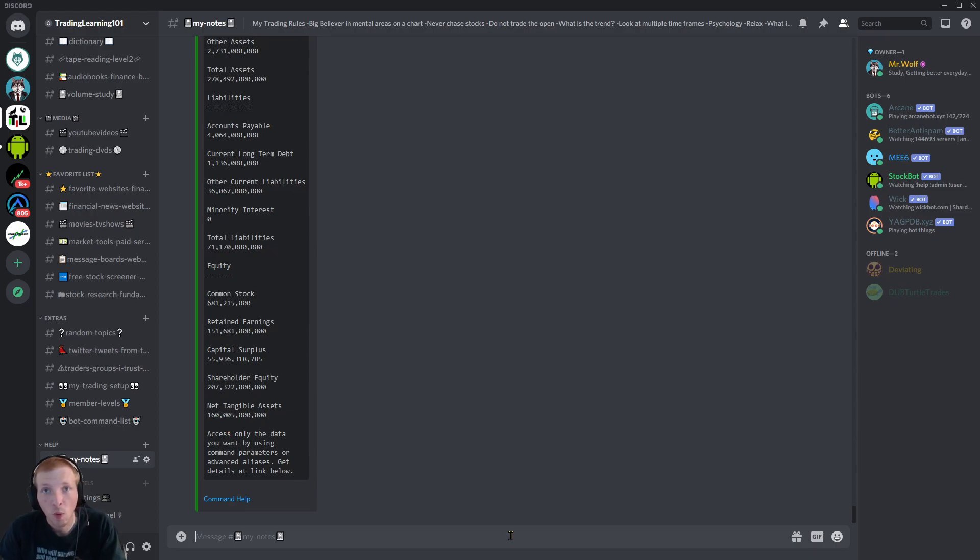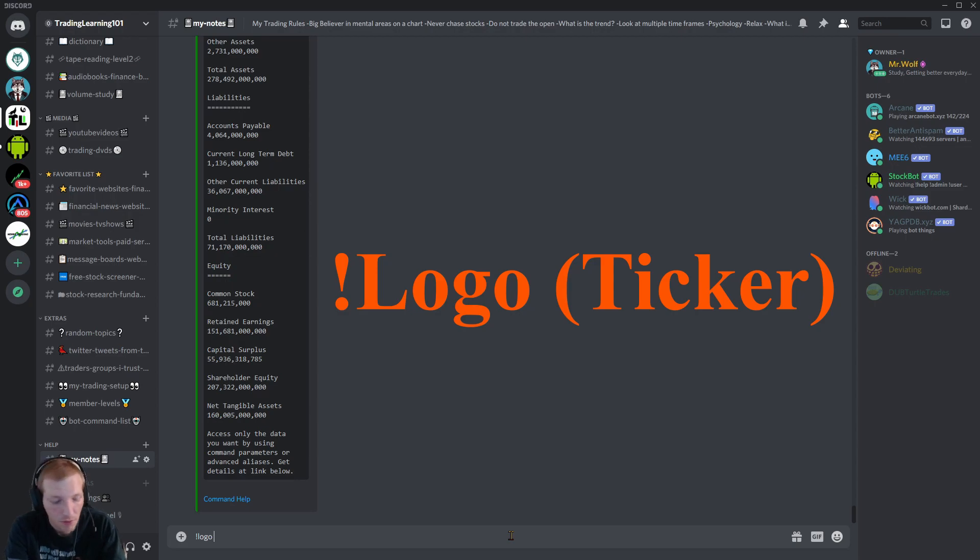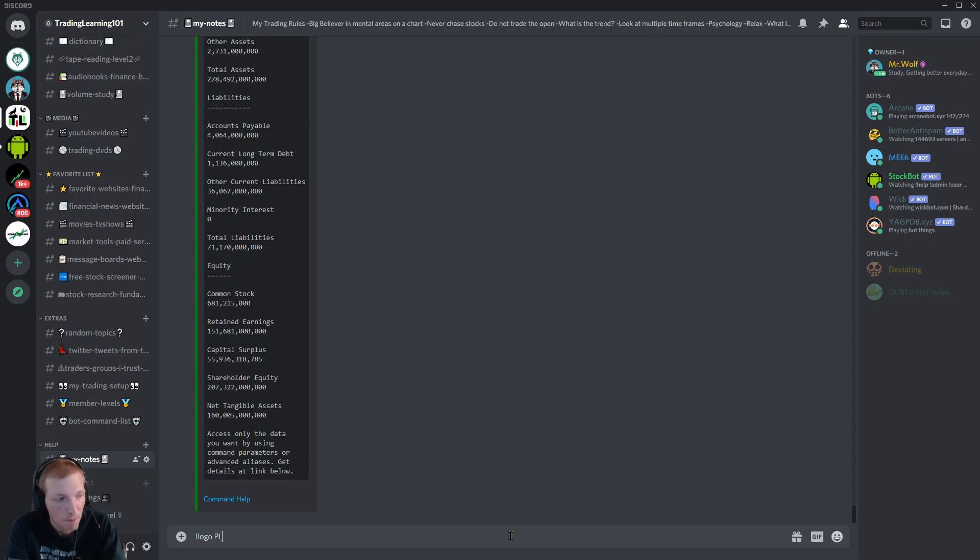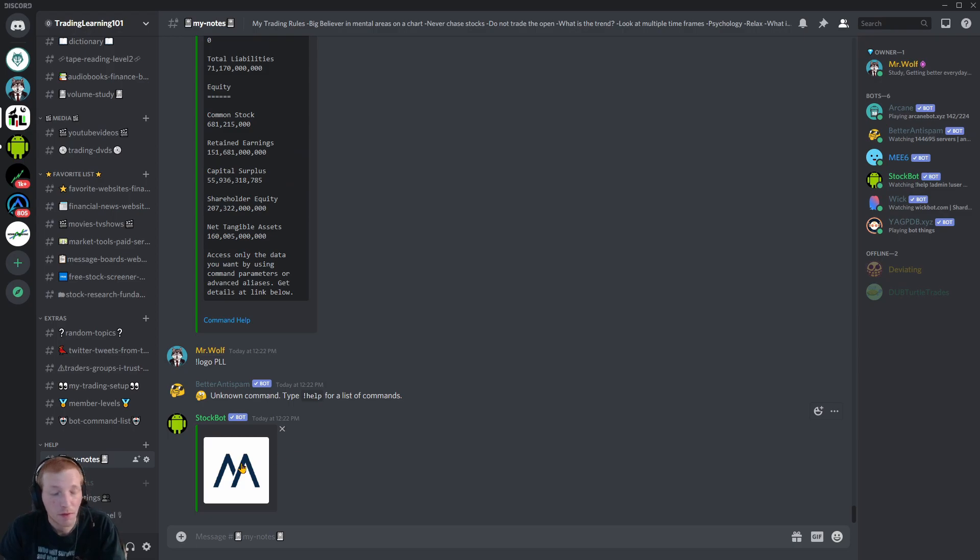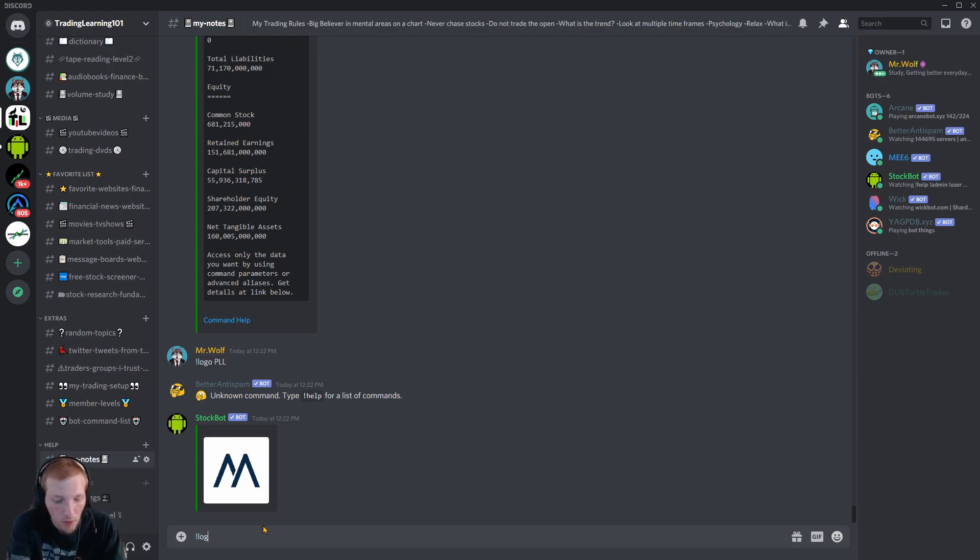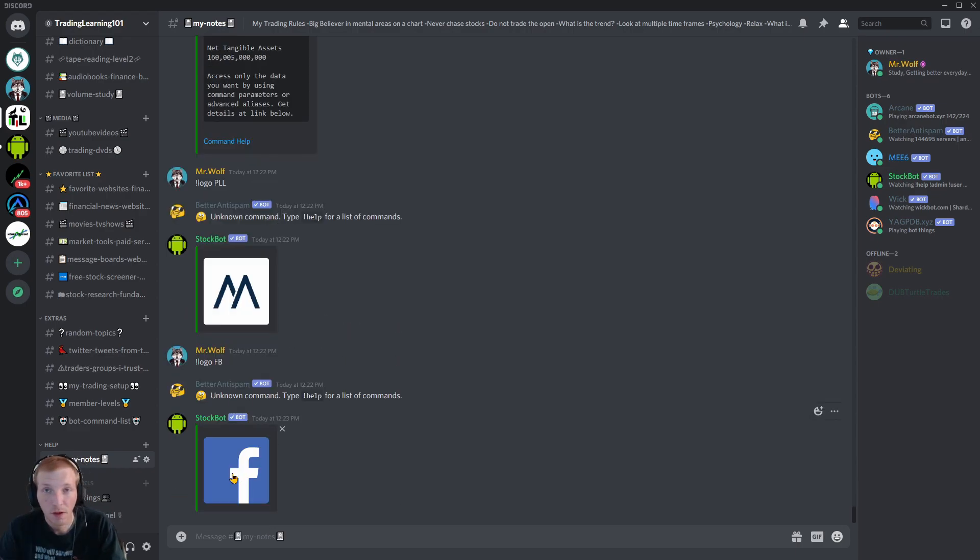Let's say you want to see a company's logo. Exclamation mark logo, followed by the ticker symbol. Let's look up PLL. There's the logo for the company. Let's look up another logo. Let's look up Facebook. There's the stock's logo right there.